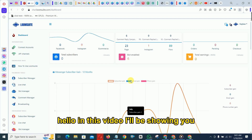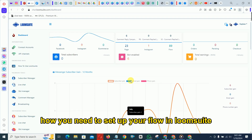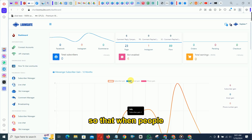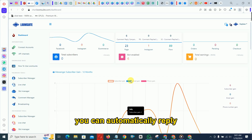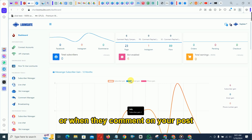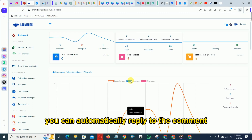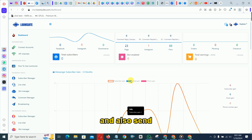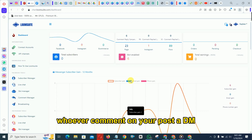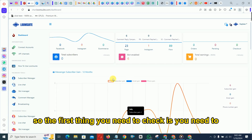Hello, in this video I'll be showing you how to set up your flow in Loom Suite so that when people DM you a keyword you can automatically reply, or when they comment on your post you can automatically reply to the comment and also send whoever commented on your post a DM.